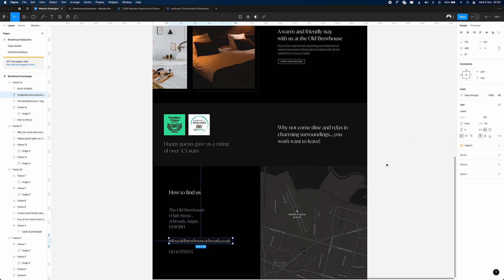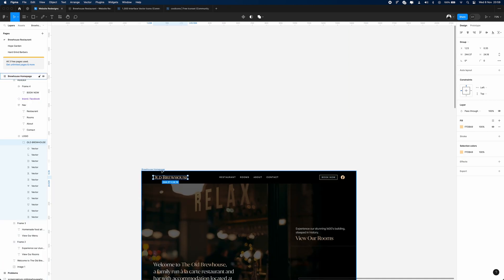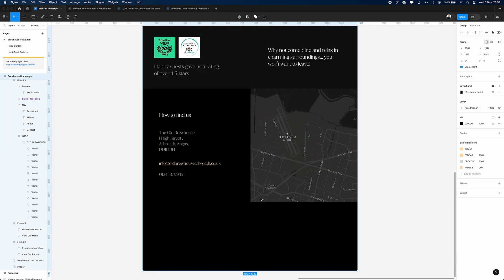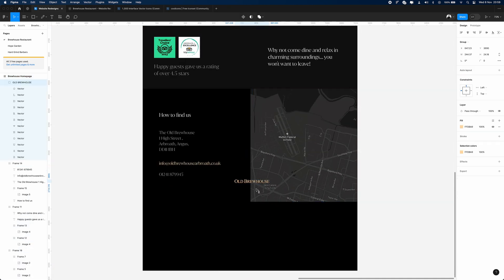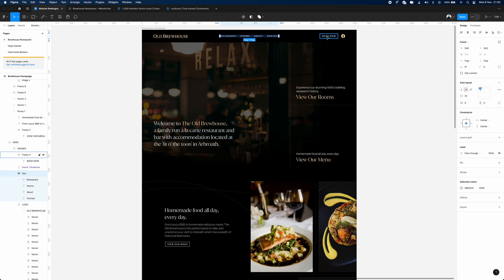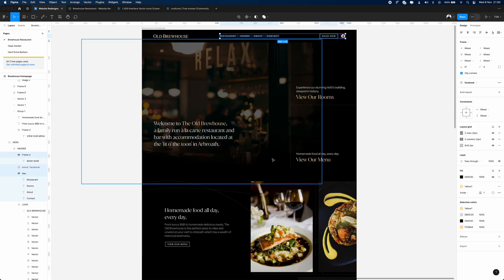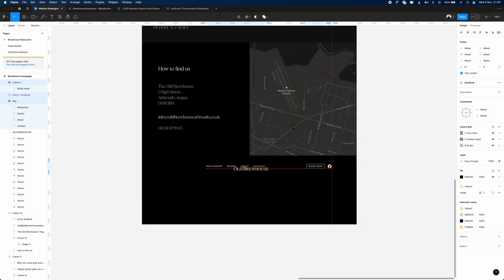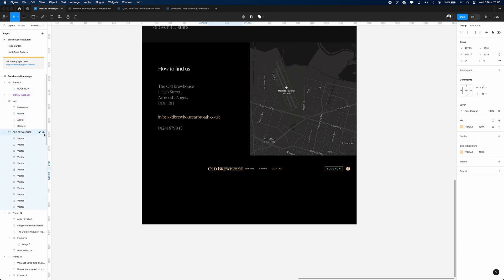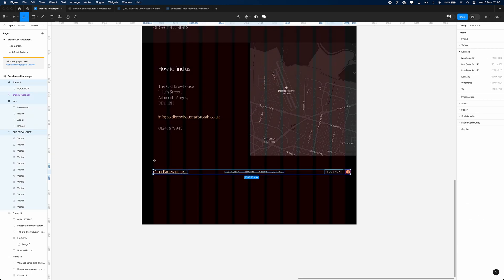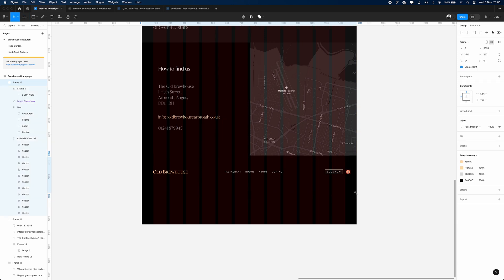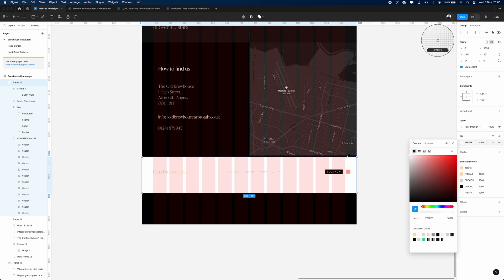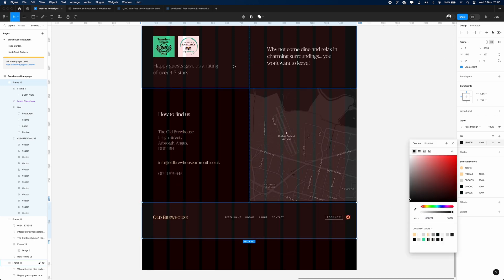That takes us to the last section of the website — just a simple footer. Because there aren't many pages on this website, the footer is mainly going to mirror the navigation. It's also going to be useful having the Book Now button in the footer — if a user has scrolled the whole page, the button is right there to press. You always want to think about the user journey: where they start, where they end, and where you want them to click.